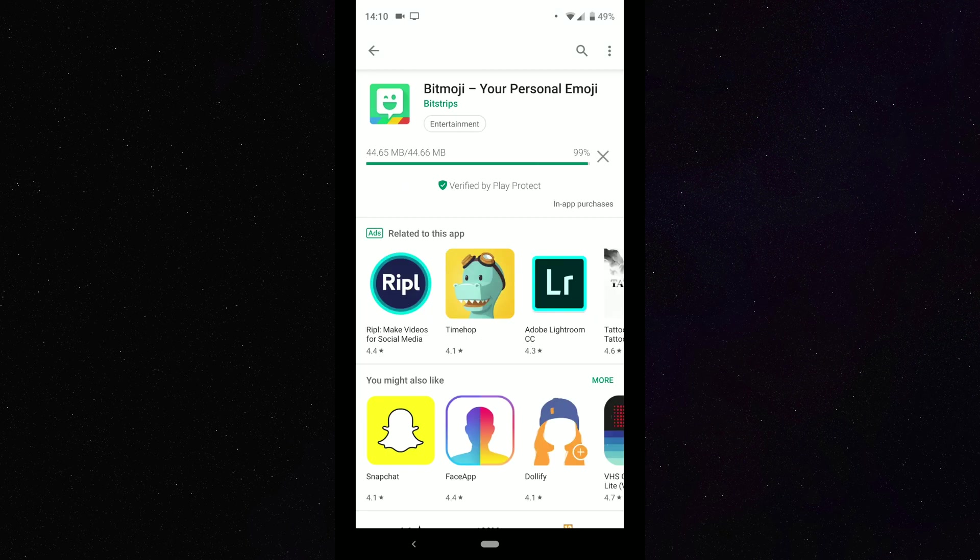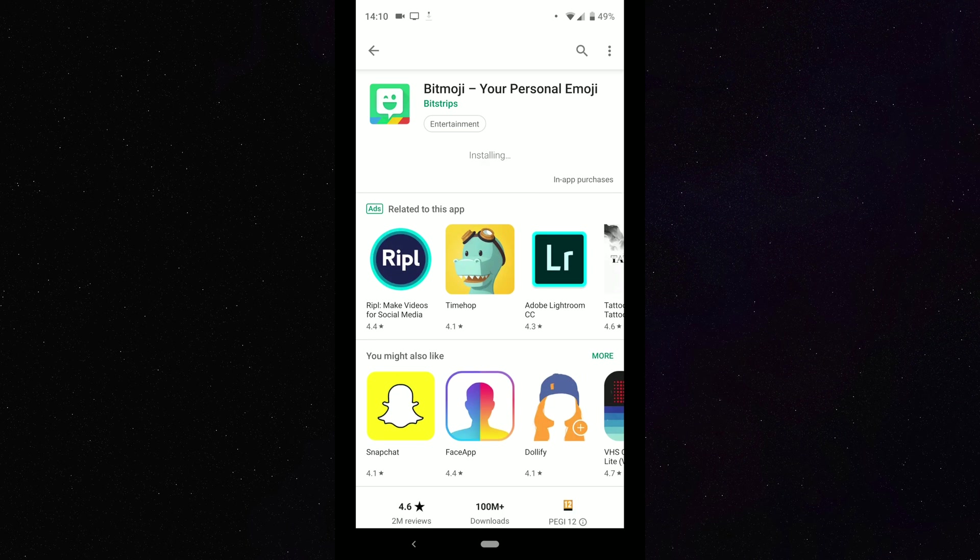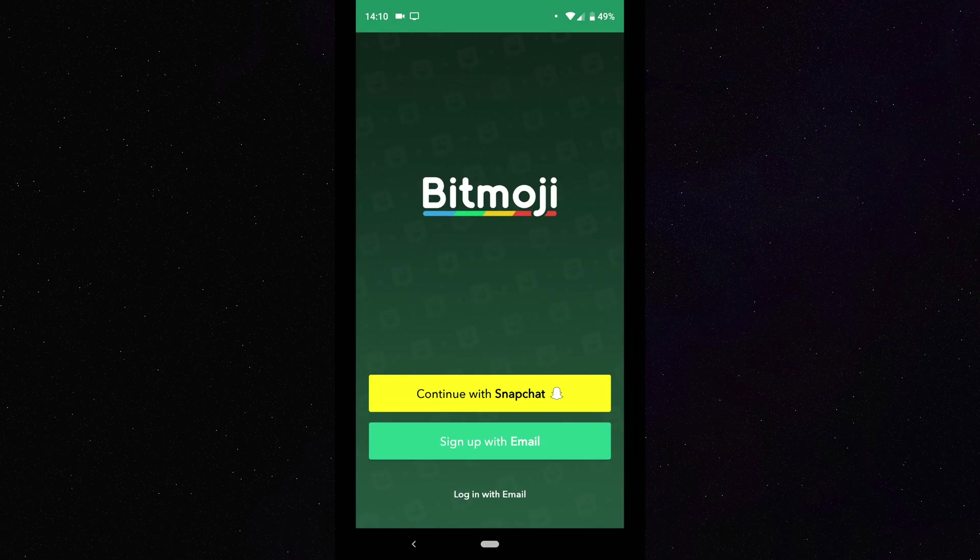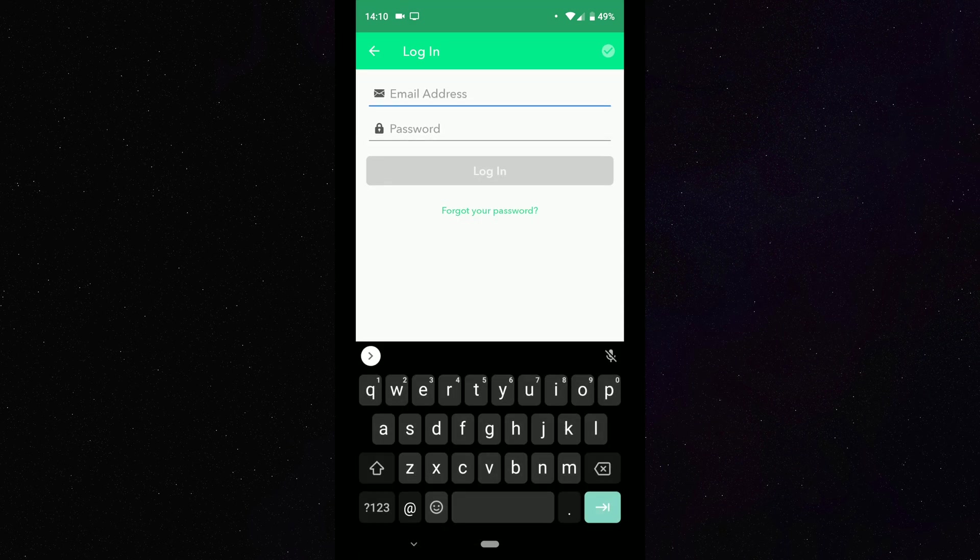So whenever it's downloaded, what you want to do is open up your Bitmoji application. So let's open that up now. And then what we want to do is log in either with Snapchat or if you've never had Bitmoji before, then hit the sign up option. What I'm going to do is log in with email, and we're just going to log in now.